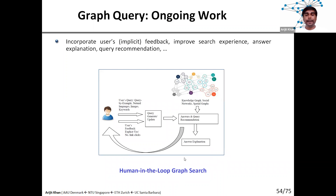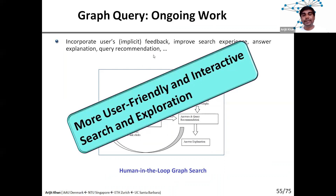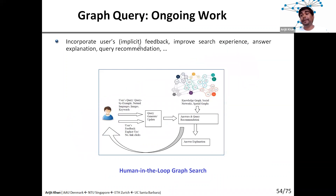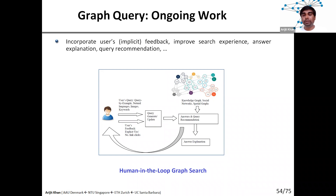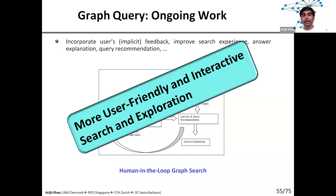In terms of ongoing work, we are making this framework much more user-friendly by incorporating user feedback, which could be explicit or implicit. For example, if I provide the top 10 most relevant answers, the user might click on the top three or four. The system should identify that those are more important for that specific user, build a user model, and provide more personalized results in later iterations. We are also looking into providing explanations with answers and recommendations, all of which will make our knowledge graph query framework much more user-friendly and interactive.